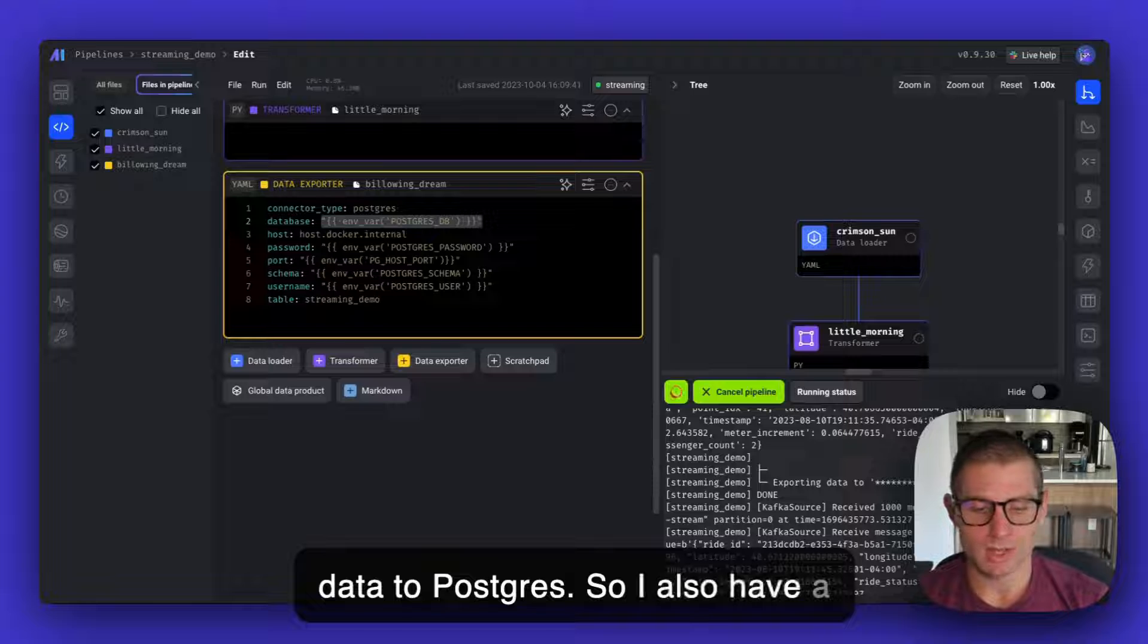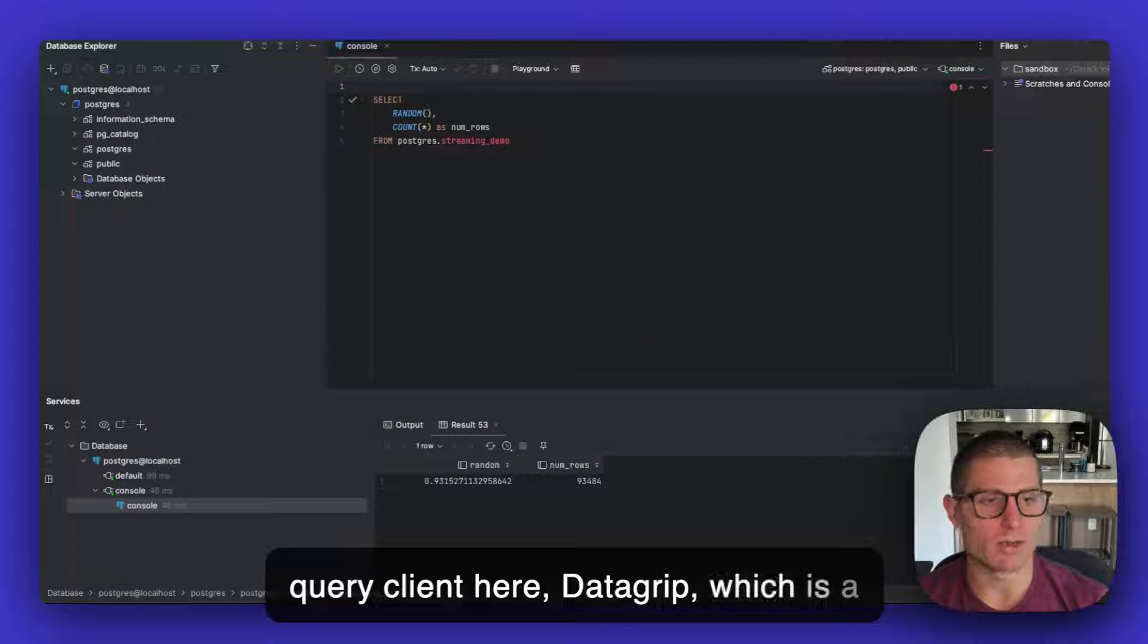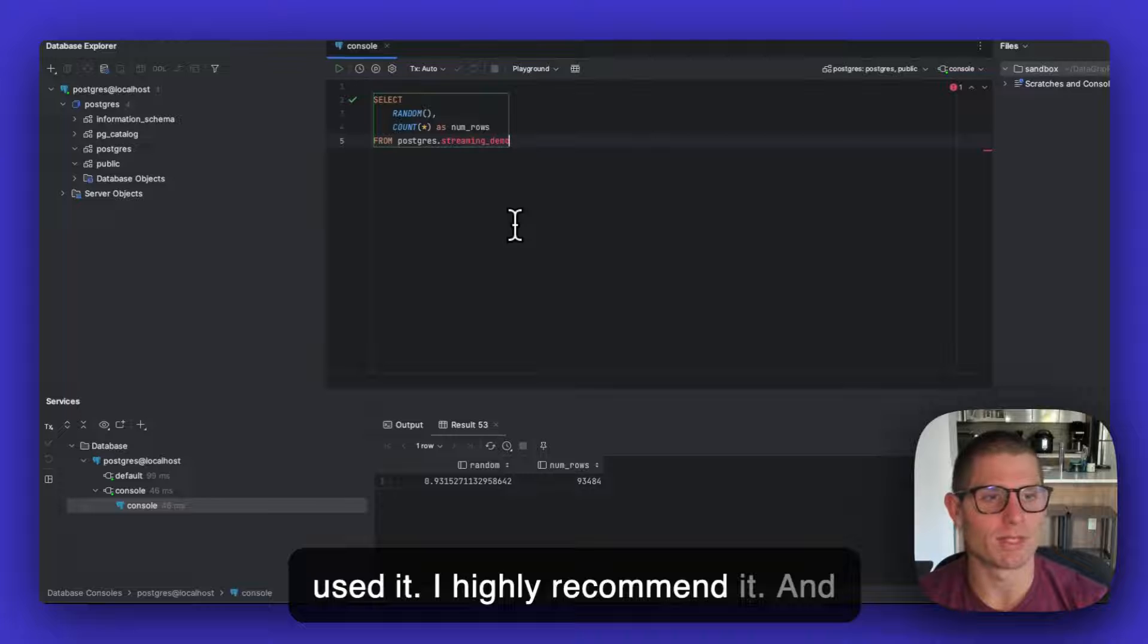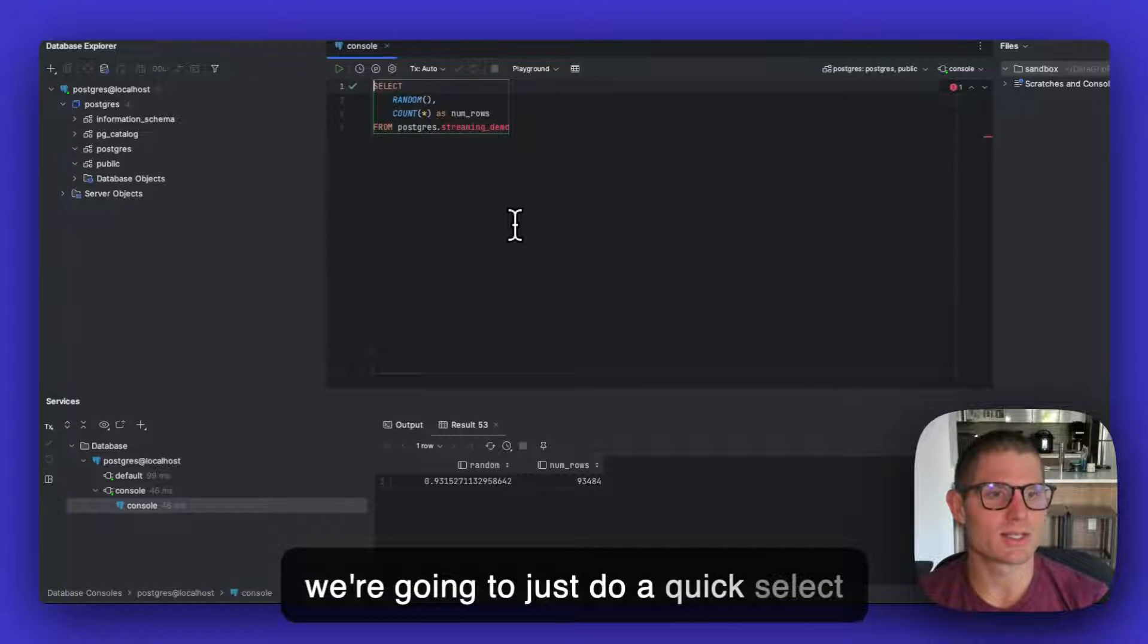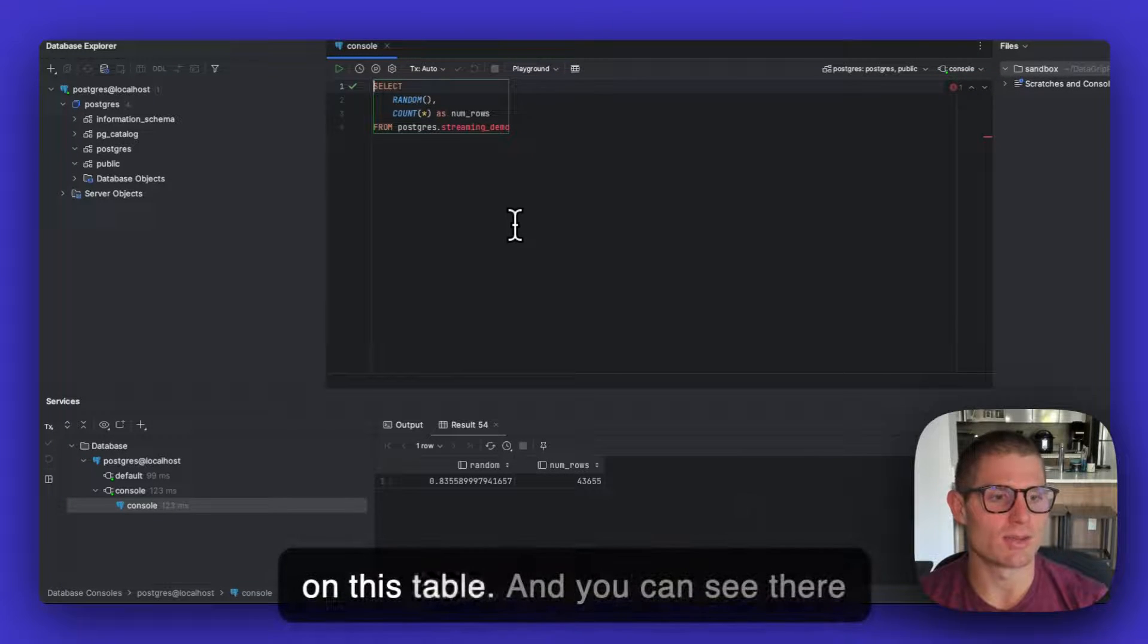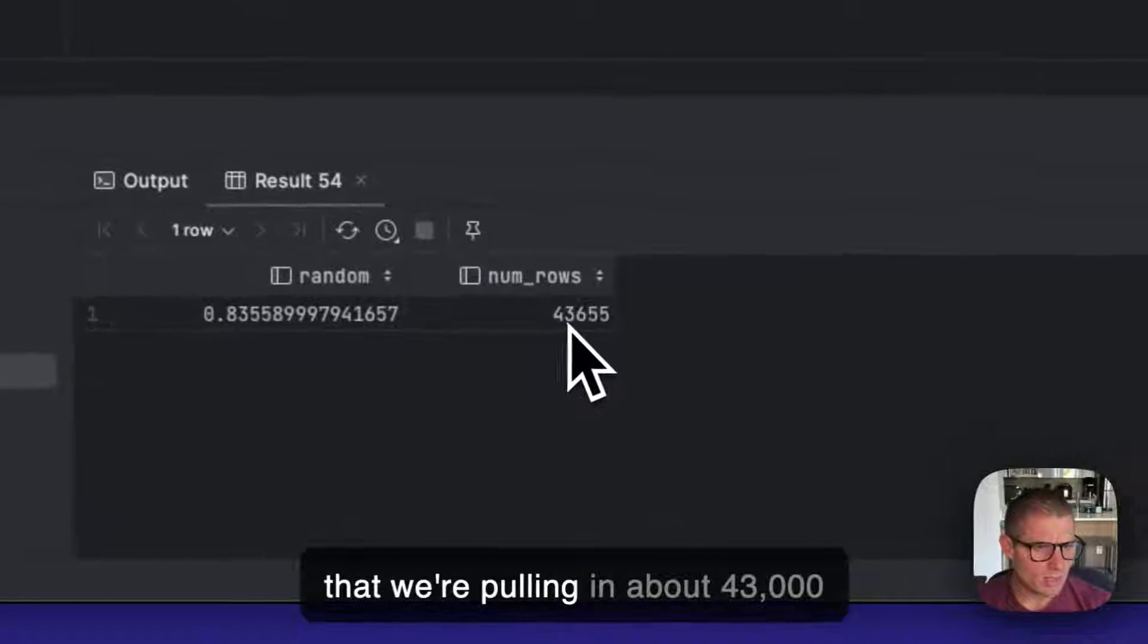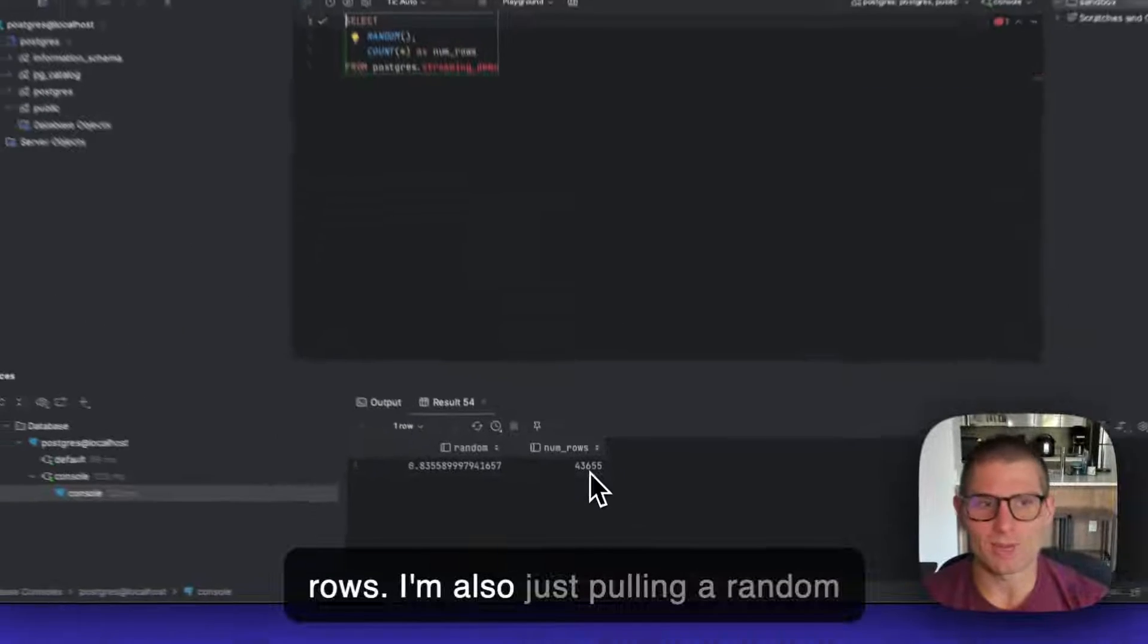So I also have a query client here, Datagrip, which is a pretty great client if you've never used it. I highly recommend it. And we're going to just do a quick select on this table. And you can see there that we're pulling in about 43,000 rows.